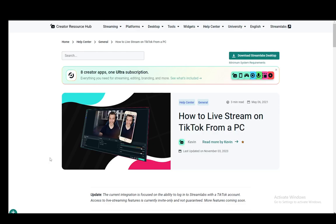Hey everybody, what is going on? I hope you guys are all doing well and welcome to another tutorial video. In this video, I'll be explaining to you guys how you can fetch your stream key for TikTok if you're streaming through Streamlabs. So let's get right into it.